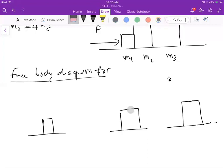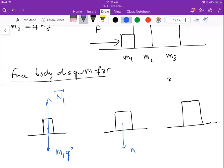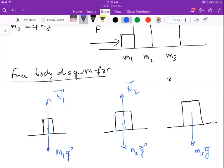Let's start with m1. For all of them, vertically we have the weight and the normal force. So this is m1·g and the normal for m1, then m2·g and the normal for m2, and m3·g and the normal for m3.